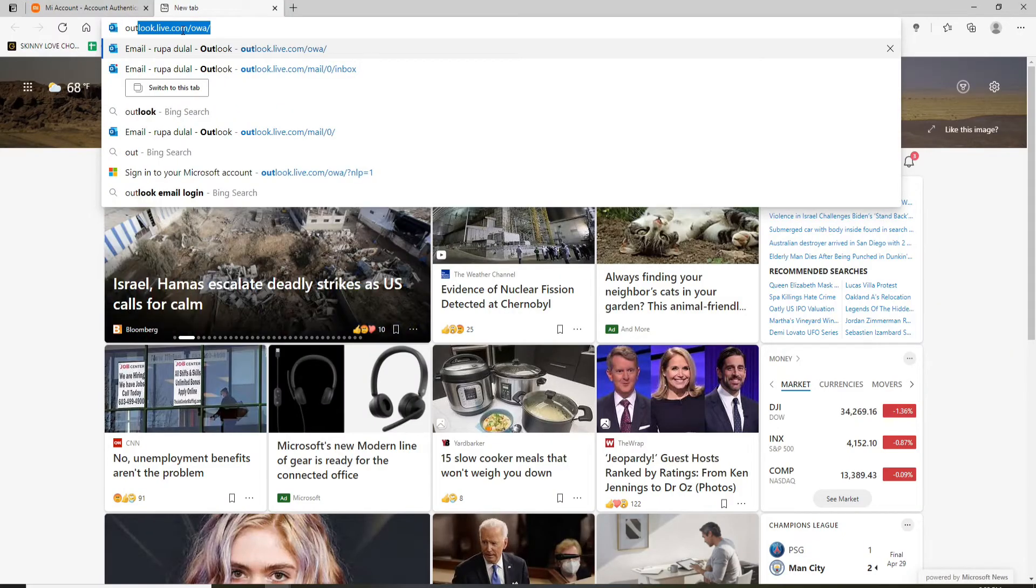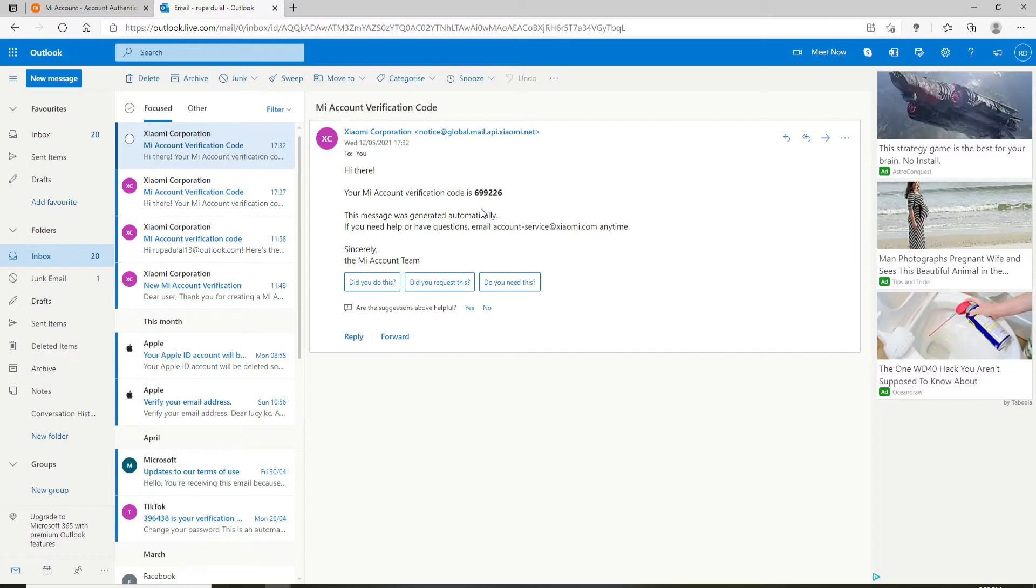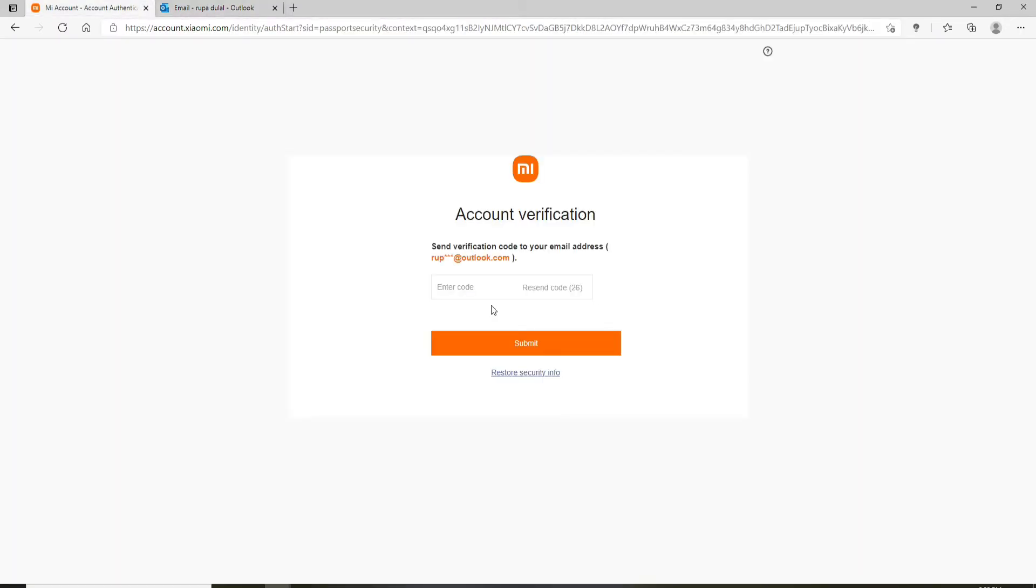Let me open a new tab and click open the email that you received from MiFit. Copy the code, go back to the account verification page, and simply paste the code in the text field. Now click on submit.